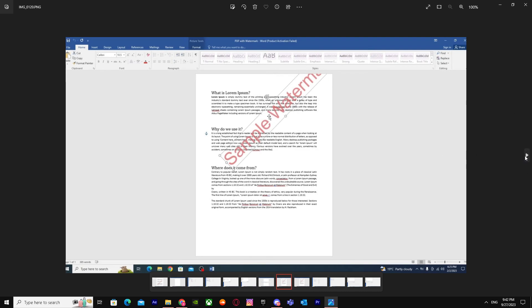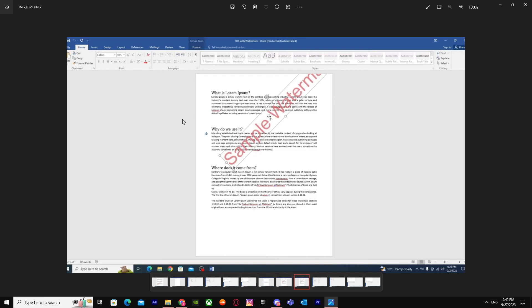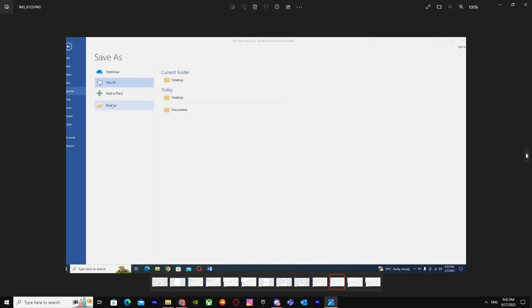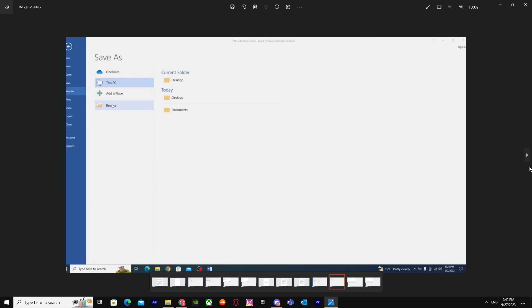Press the Delete key on your keyboard, and it will remove the watermark. Then go to Save As, click on Browse, and choose where to save it.